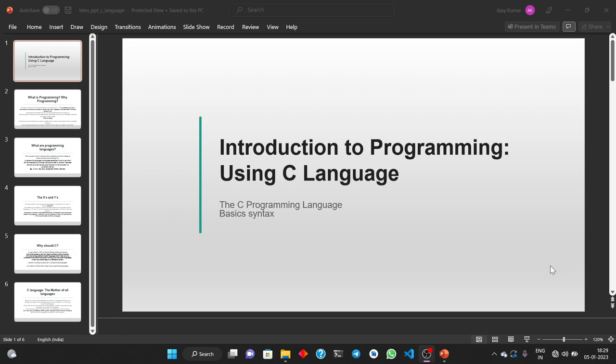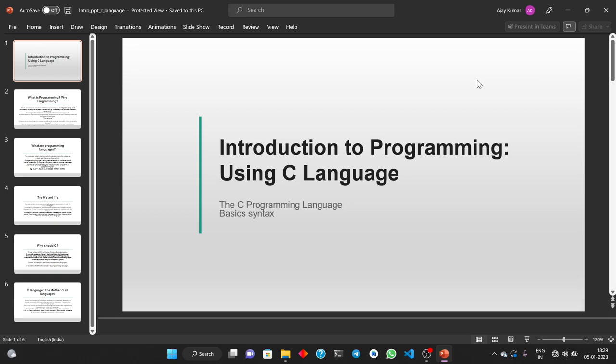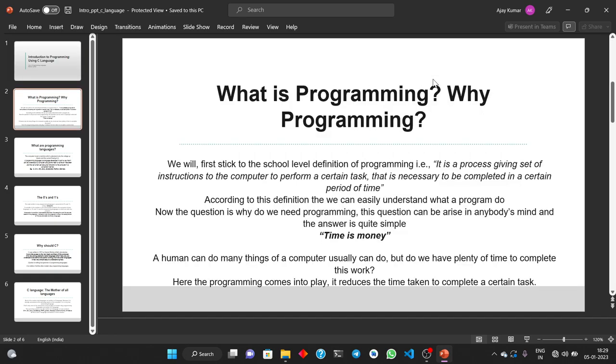Hello friends! Welcome to the very first video of the course Introduction to Programming using C Language. My name is Ajay Kumar. In this course we will be discussing about the C programming language and its basic syntax. When we start programming, the first question that strikes in our mind is: what is programming?